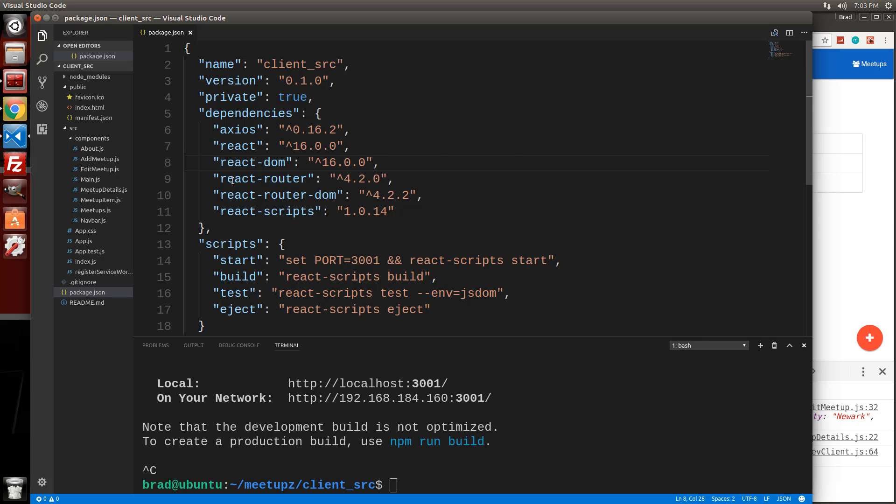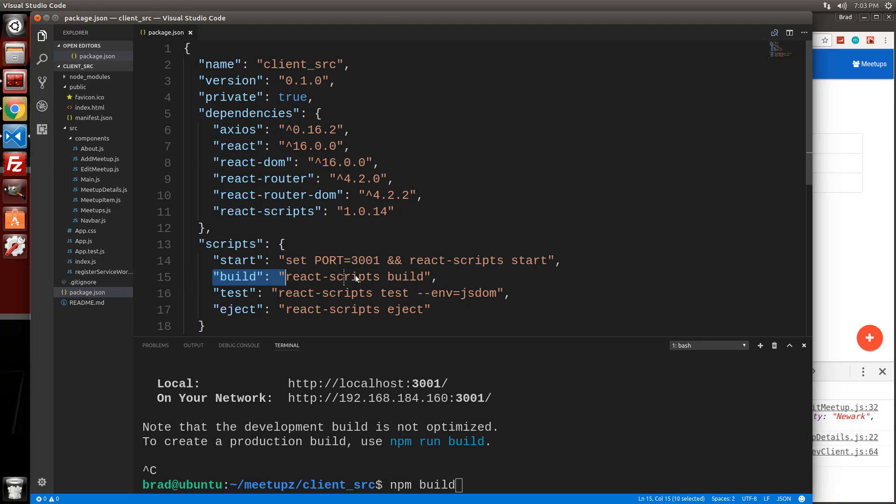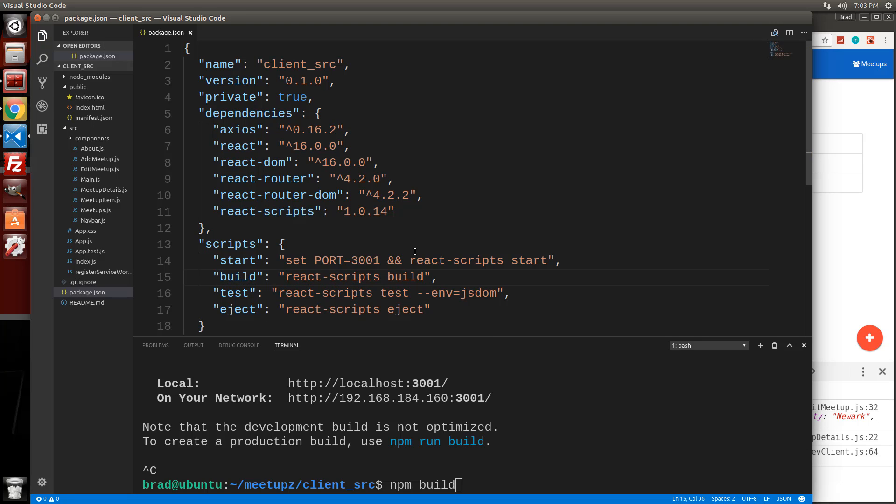And then we're going to go into our package.json for the React app. Make sure it looks like this. And basically when we run npm build, which is going to call this script right here, it's going to call React scripts build. When we call that, it's going to take our source code and it's going to compile it into static assets that basically we could just upload to a server.